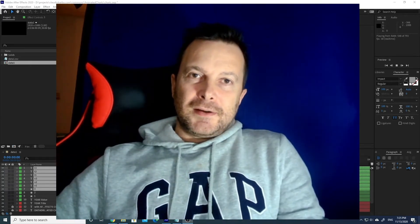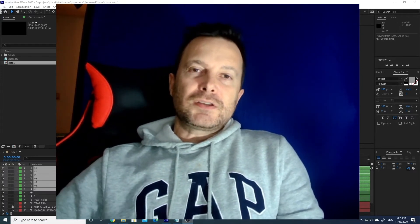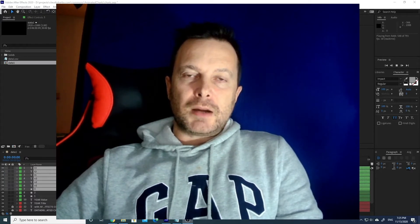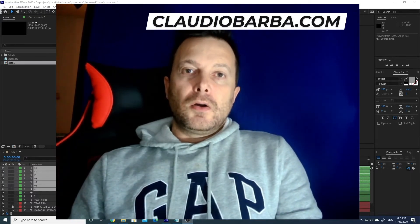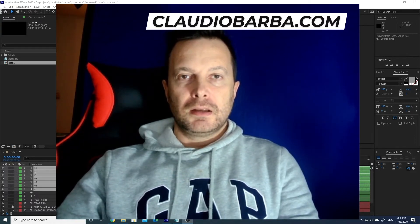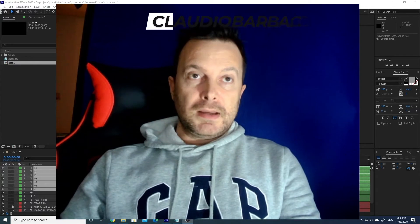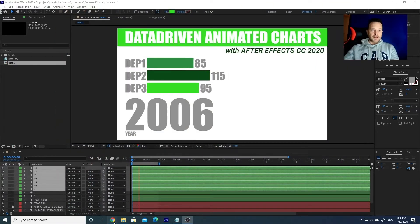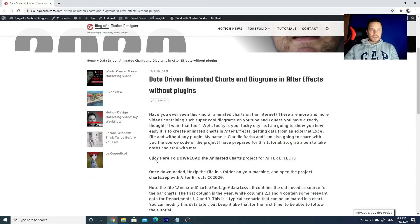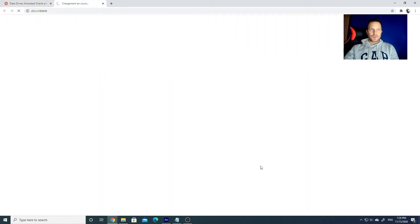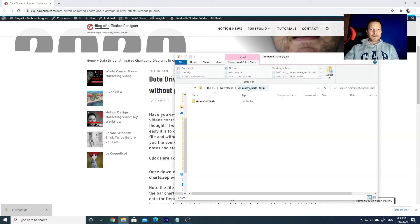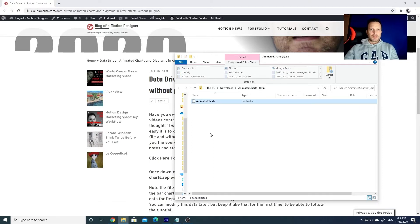Now I can start explaining how to get the files. You can either go to my website at claudiobarba.com, or if you are watching this video on YouTube, open the description below the video and you will see a link to my website. Click on the link and you will be redirected to my website where you'll find a 'click here to download the animated charts project for After Effects' button. Click on it and you will get a zip file. Do not open it from the zip file — just copy your folder onto your hard disk somewhere.